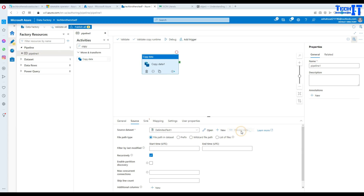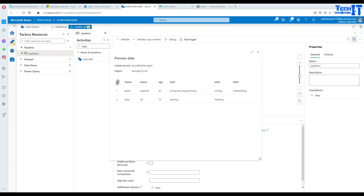We can preview the data if we want. You can see ID, first name, last name, age, skill one, skill two, skill three. Let's close this preview.